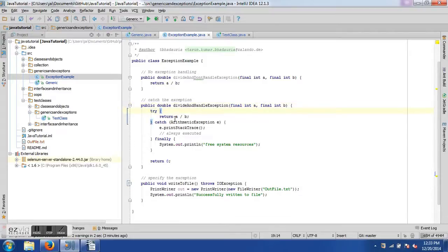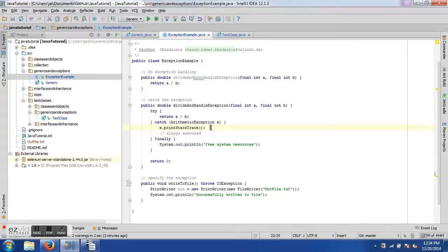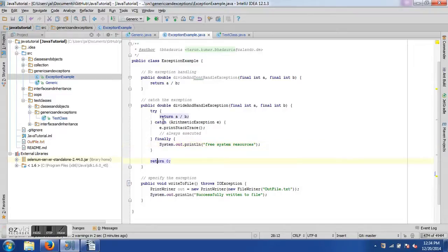The try-catch syntax begins with the 'try' keyword followed by braces containing the operation — here returning the result of a divided by b. The catch block catches 'ArithmeticException' and prints the stack trace. In real-world usage, you'd do something more meaningful. The 'finally' block is always executed whether or not an exception occurs — used here to print a 'free system resources' statement. If division by zero occurs, we return 0 as a fallback.